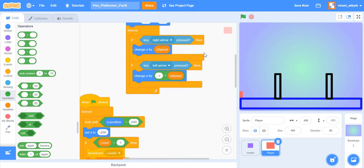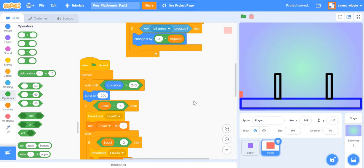Now let's continue with gravity. In real life, gravity is a force that pulls us down towards the earth - it's why the moon orbits the earth and the earth orbits the sun. From a day-to-day perspective, gravity is a force that makes us fall. If there were no gravity we'd be floating. So to give a gravity effect to our game, we need the sprite to fall realistically.